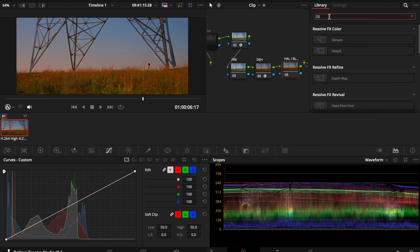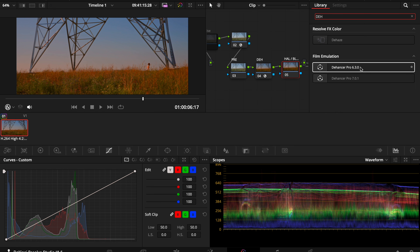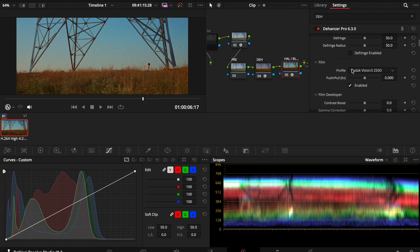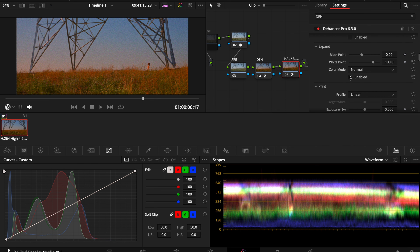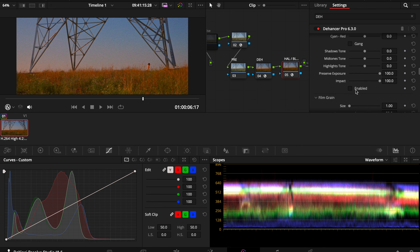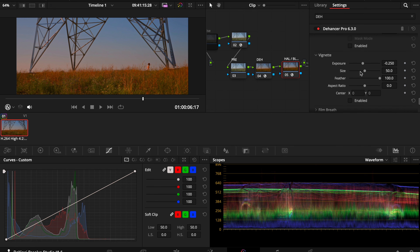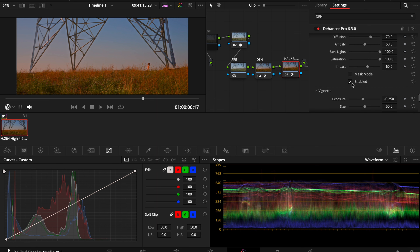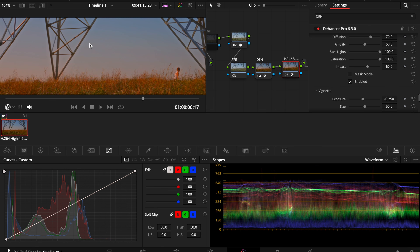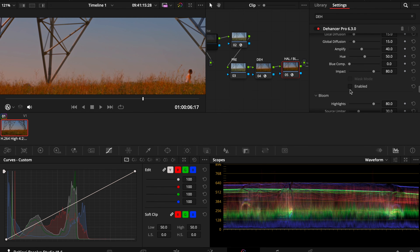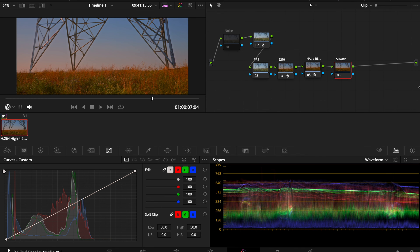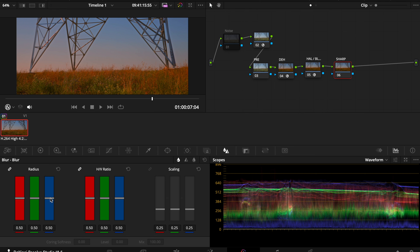For halation and bloom, I actually add another Dehancer node — a little trick I figured out. You add another node, enable all the settings, then I take everything off except I leave film grain off too. What I like to do is add just a little bit more bloom — you can see when zooming in that extra bloom just softens the image — and sometimes I add just a little bit more halation so it looks just a little bit warmer.